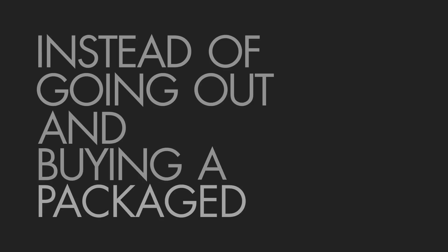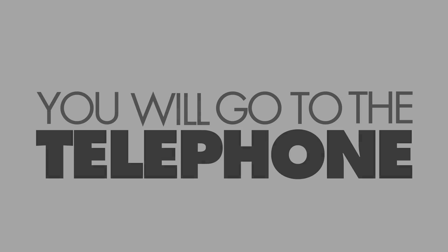Instead of going out and buying a package book, of which there have been 5,000 copies printed, you will go to the telephone.